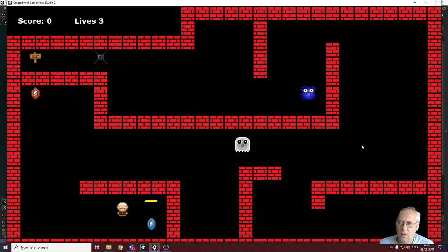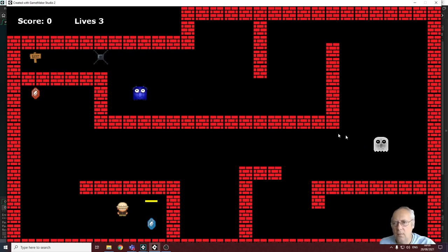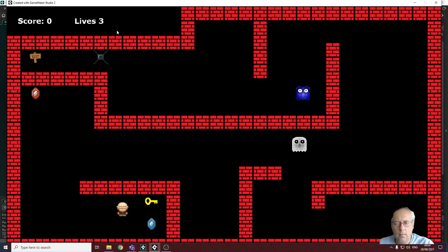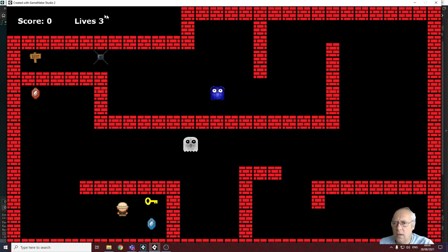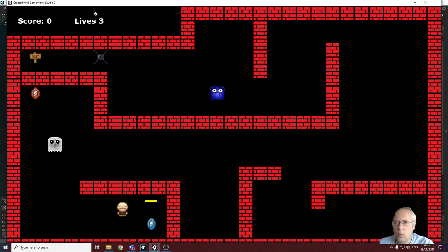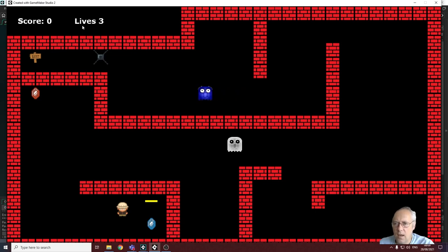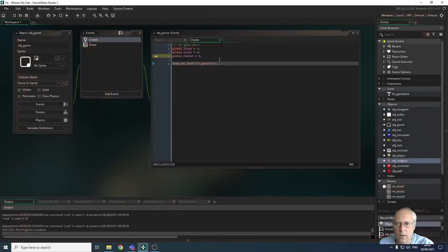In the last tutorial we looked at displaying the score and lives on the screen — you can see those in the top left corner. We used draw text events for those, and we also declared some special variables called global variables. Global variables store numbers that can be used in any object in the game. We declared global.lives at three and global.score at zero.